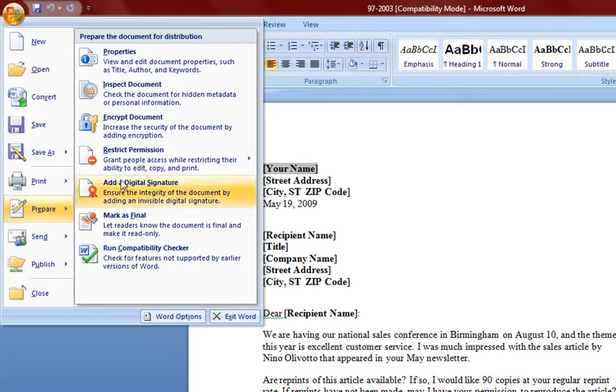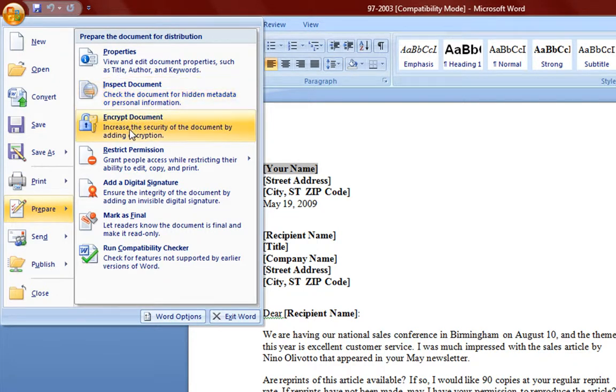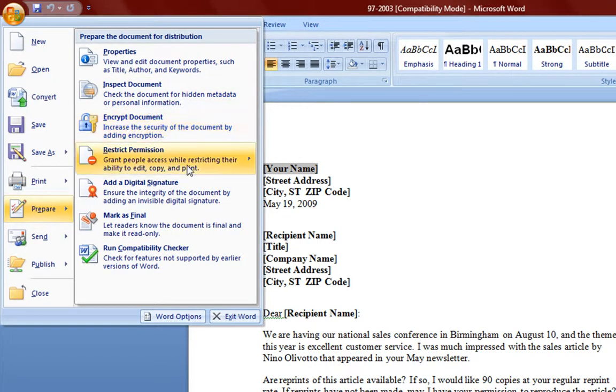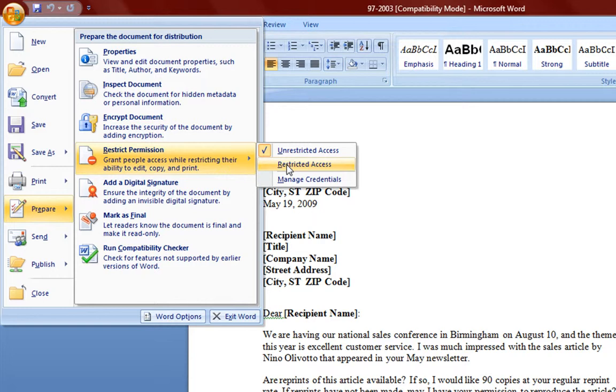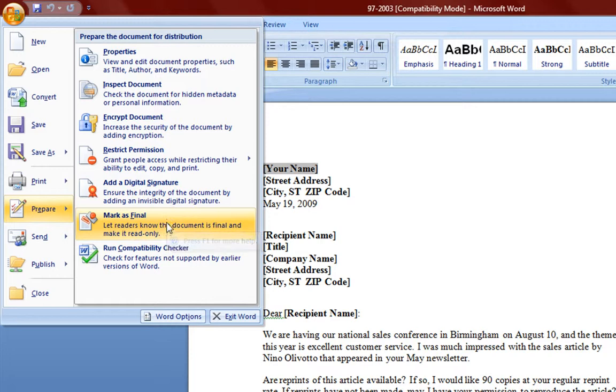Let's talk about prepare. You can do properties. Inspect document which checks for metadata. Encrypt document. Restrict permissions. Add a digital signature. Mark as final.